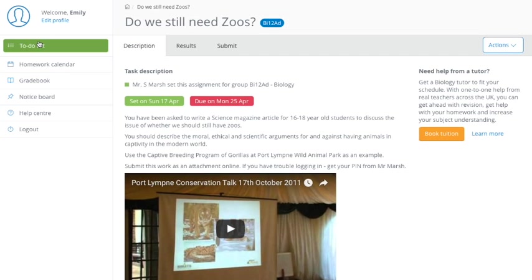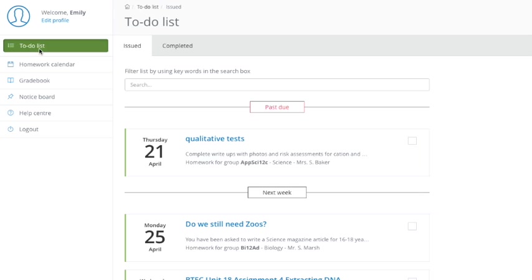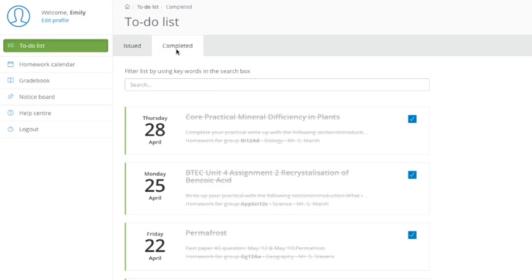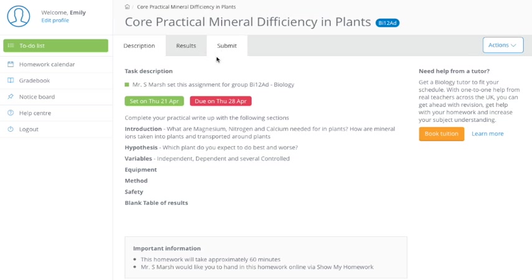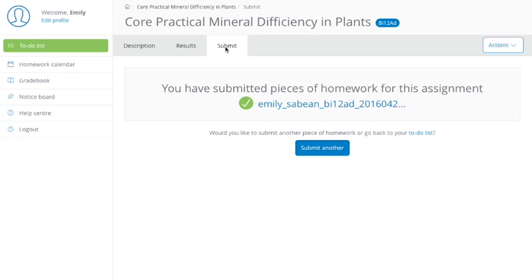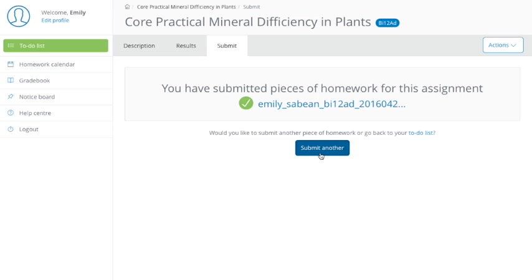So I'm going to go to this particular student has uploaded something. So I'm going to go to their to-do list, and they've recently uploaded a homework about mineral deficiencies, which they've already done. And you can see in this column here, you've got results and submit. So if you want to submit an online homework and upload it, you just click on submit. And you can get this window here. Now, this one's already been submitted. It says, you've submitted this piece of homework. And as you can see, that's where it's sitting there.